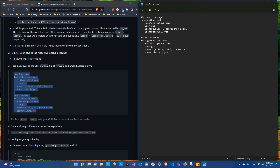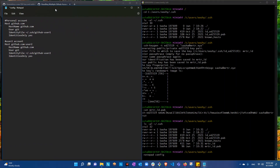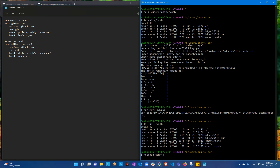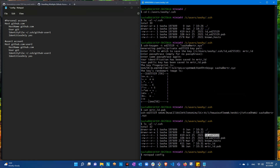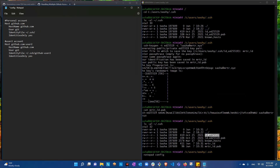For the personal account, leave the Host and HostName as github.com and the User as git. When you clone any personal repo it should be exactly like this. We already have the personal section set. Now for the second account, copy and paste your personal SSH key identity file.